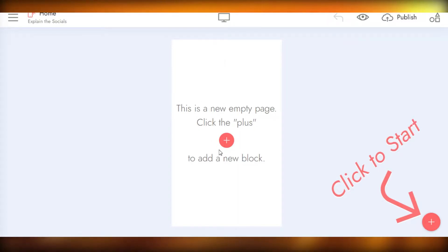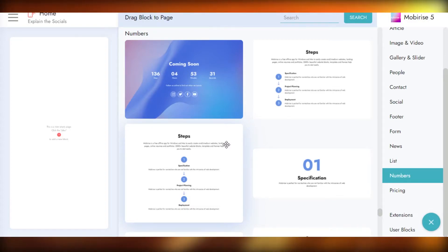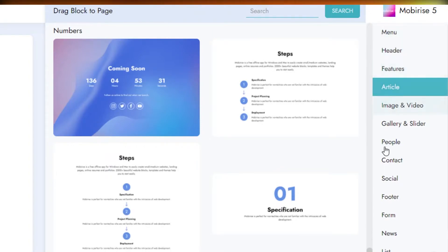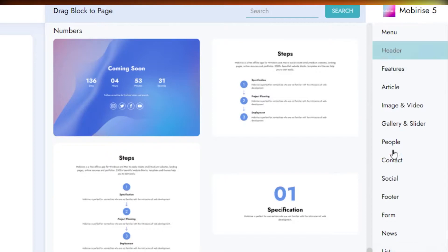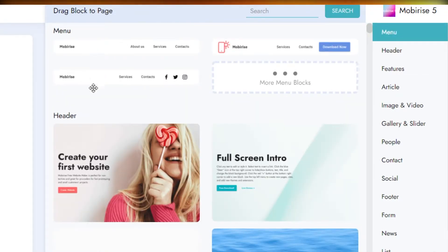This is a new empty page. There are two plus buttons — they have the same meaning. If I click on one, it takes me to all of the Mobirise features from which we'll build our website. You can see all the options: Menu, Header, Features, Articles, People, Gallery — we'll add all of these elements. All I have to do is click, drag, and drop. I'll click on Menu first to check it out.